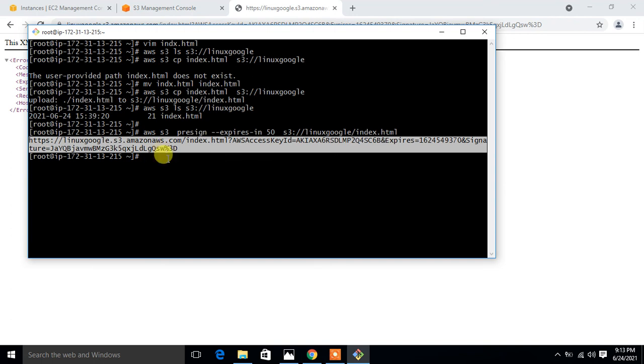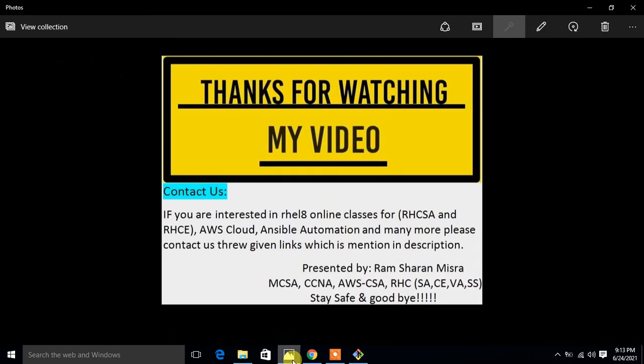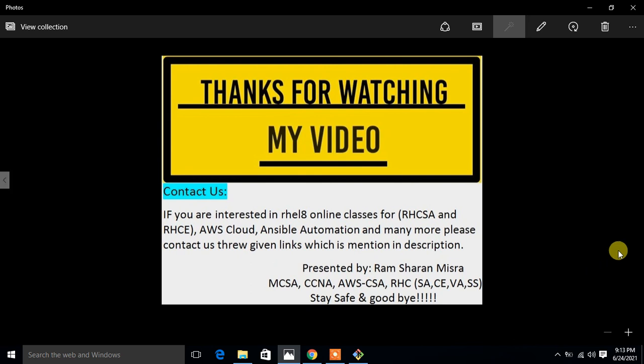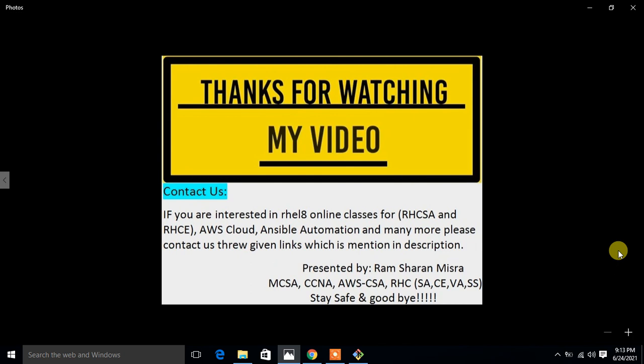Soon I will come up with another new interesting topic. Till then, keep practicing. If you feel something I have missed or you want to know more something, please leave your comment and subscribe to my YouTube channel for more updates. If you like this video, do not forget to like, share, and subscribe to my channel and press the bell icon button for the latest updates. One more thing, if you are interested in Linux online classes for Red Hat Linux and AWS and many more, please contact us through the given links which are mentioned in the description. Thanks for watching, stay safe, and goodbye.